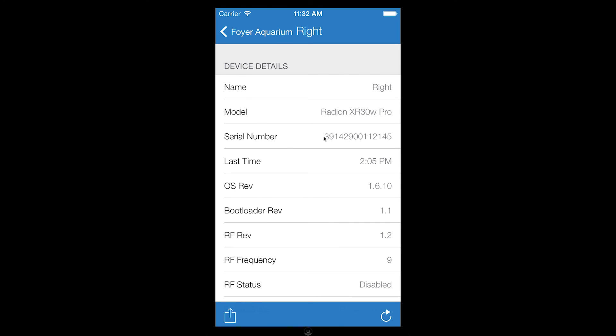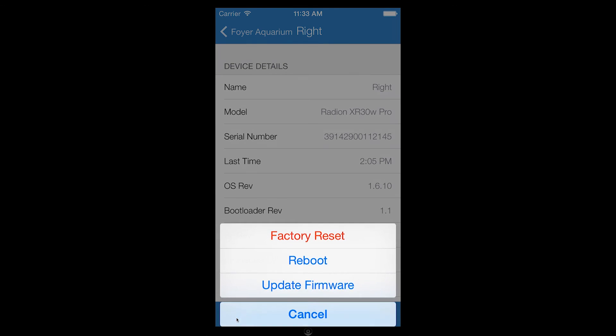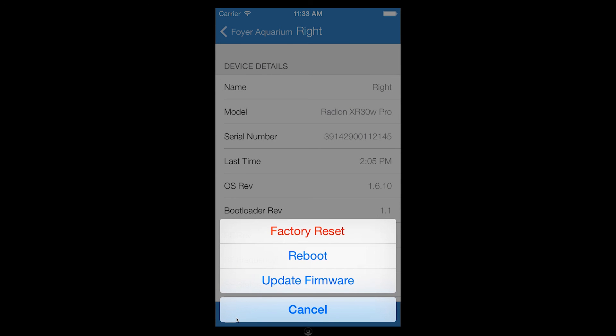The toolbar at the bottom of the screen contains an action button and refresh button. The action button displays a menu of common actions that you can perform on the device. Actions include factory resetting, rebooting, and updating the firmware on the selected device.